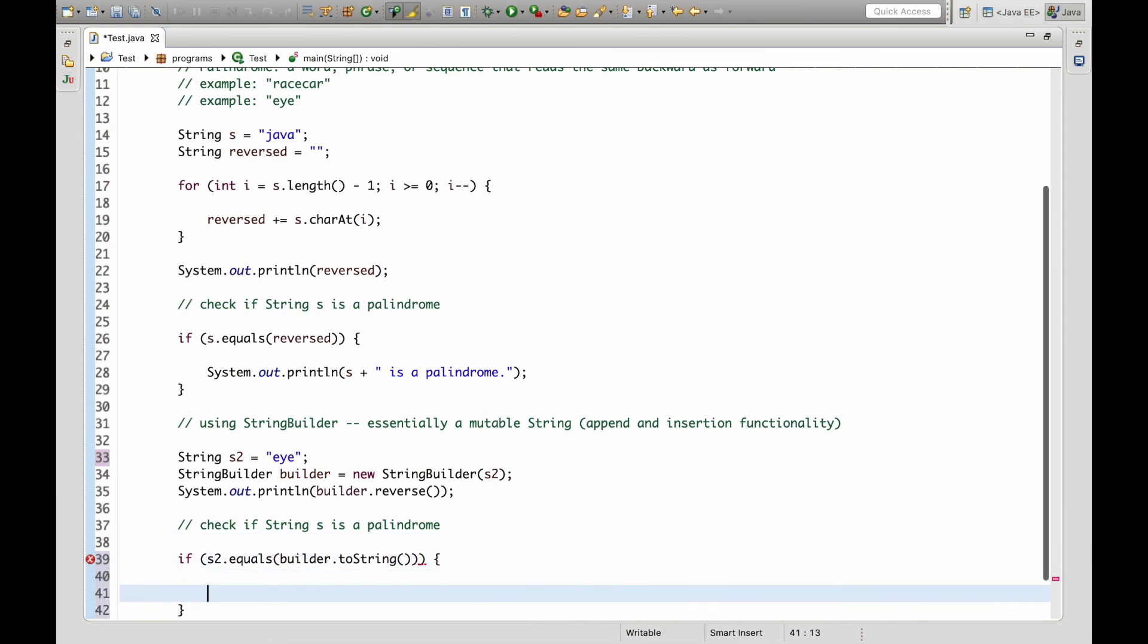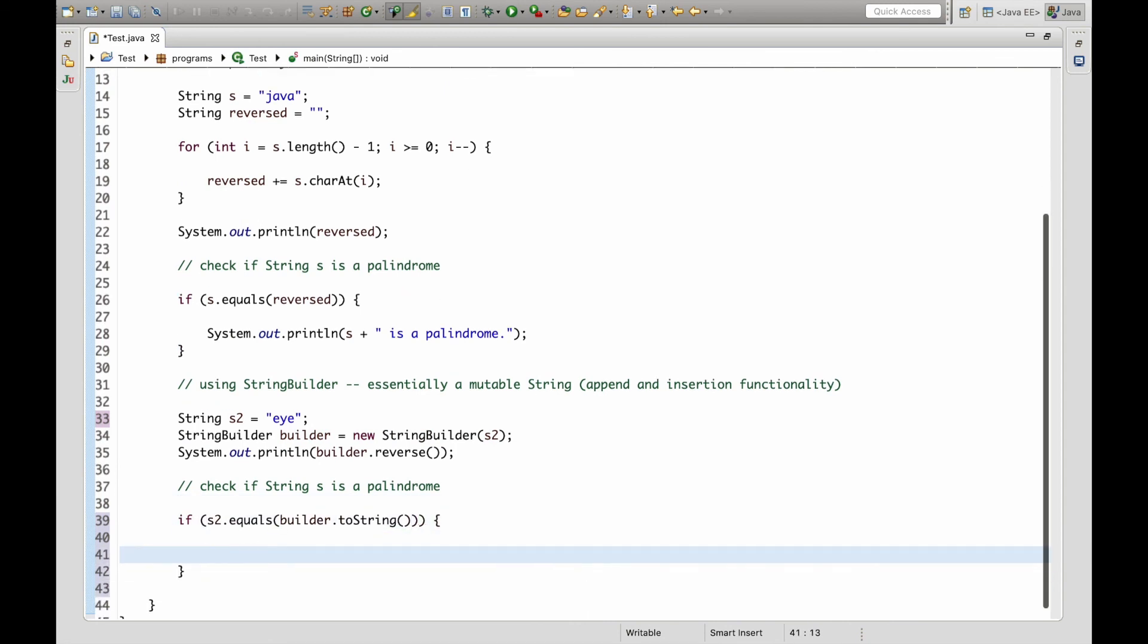And now we can just say if this is the case s2 is a palindrome.